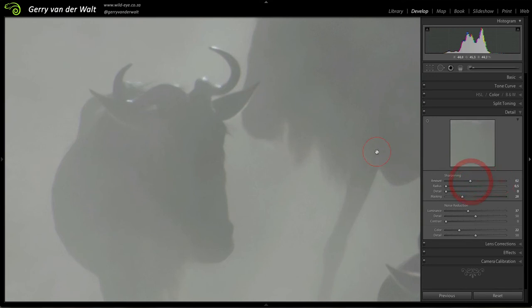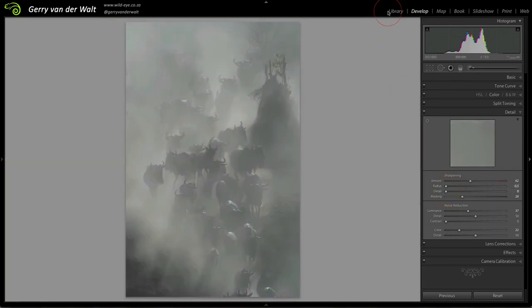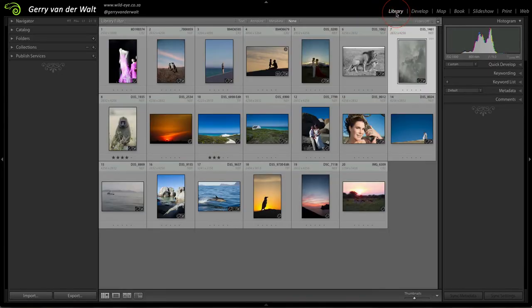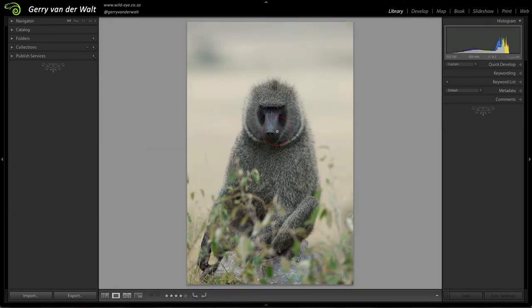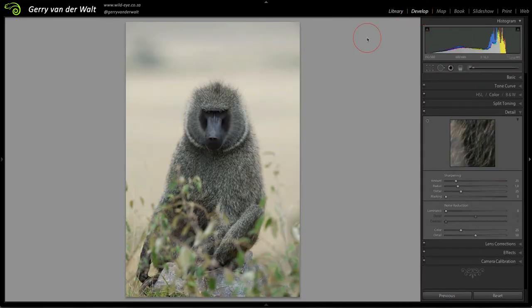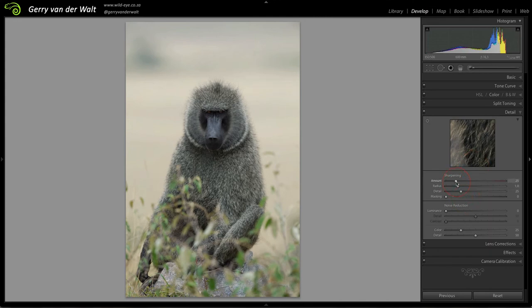We're going to jump to another image just to have a look at radius and detail. Let's go back to library. Let's select which one we choose. Let's use the baboon image because there's nice fur we can use. And back to develop.